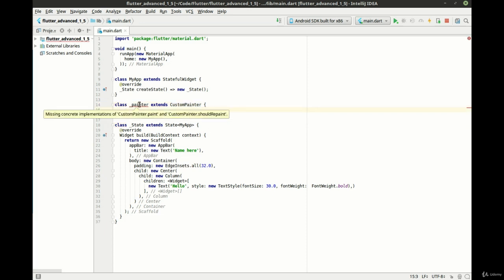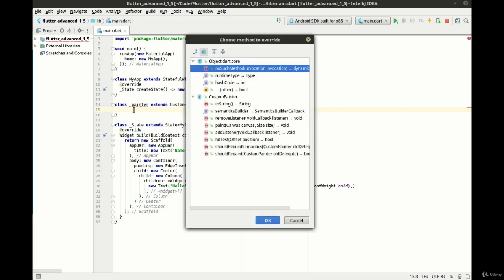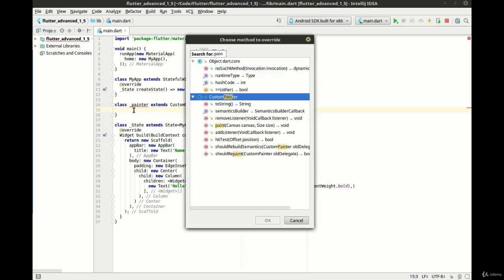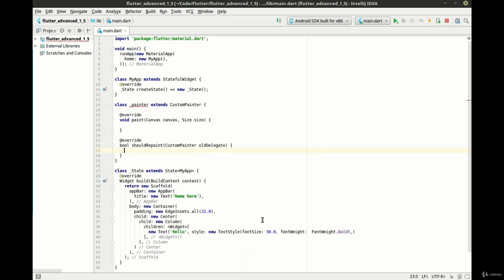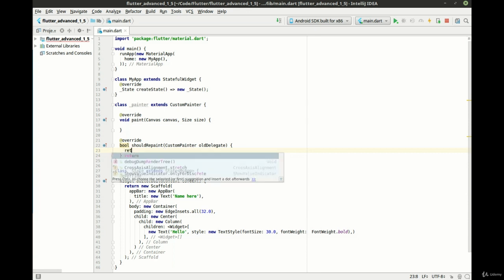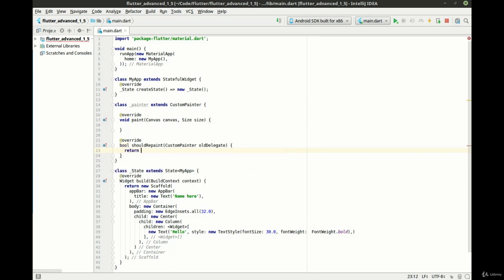Now you notice how first thing it's complaining about is we need to override custom paint and should repaint. So let's go ahead and do that. We've got our paint and should repaint. Got those both in there and we're just going to say should repaint, let's say return false just because we don't want this painting and chewing up the battery.